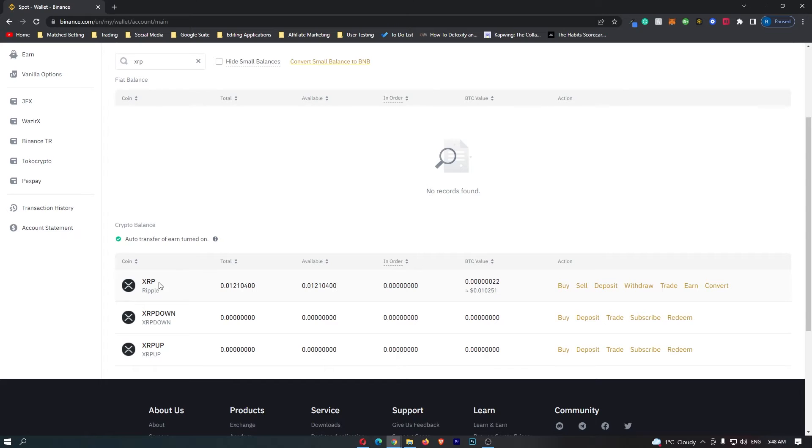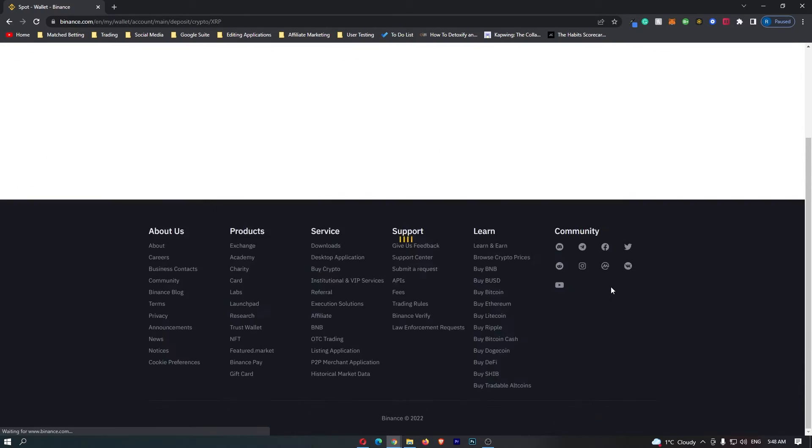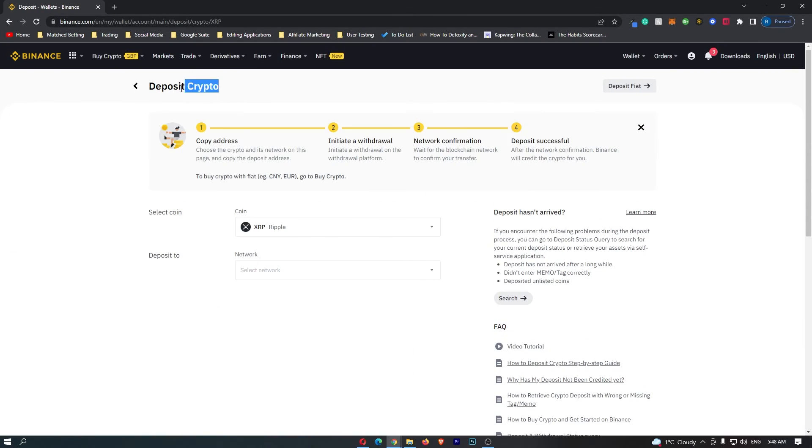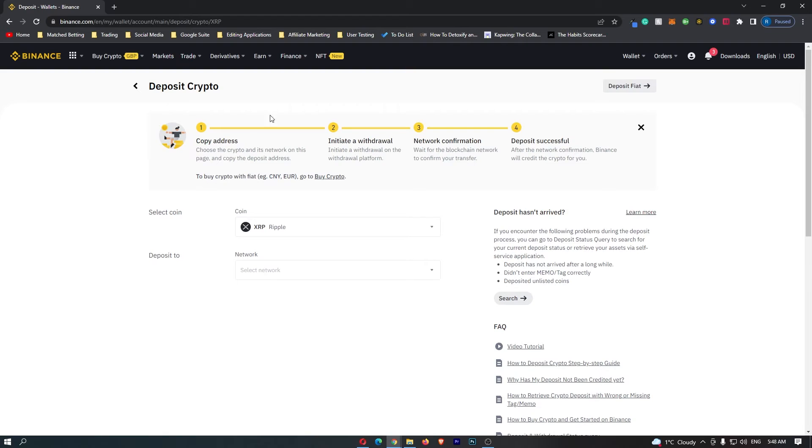Once you have located XRP, go over to the right-hand side and click here on deposit. It's going to bring up this deposit crypto menu, and you can see that the coin selected is XRP, so if you see this, you know you are on the right screen.